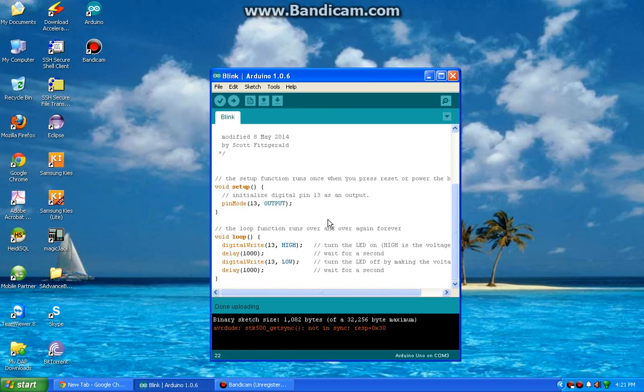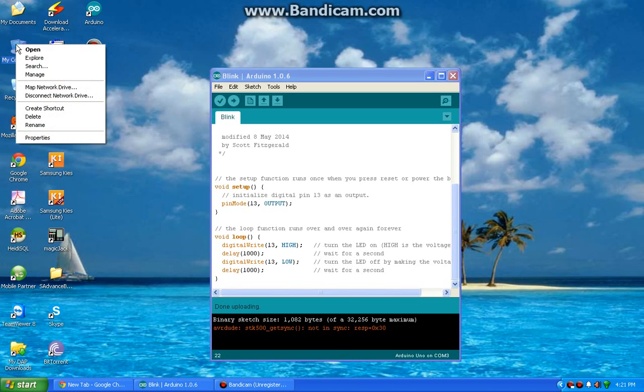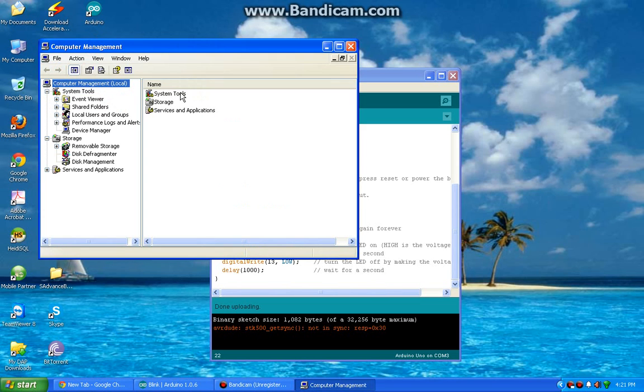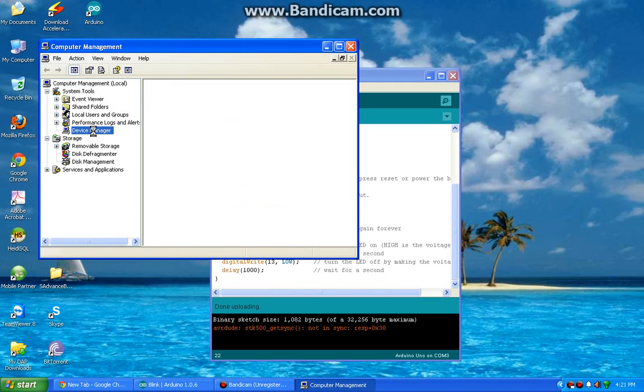To figure out which port exactly the Arduino board is connected, you need to right-click on My Computer and select Manage. A window will open up, and on the left-hand side there will be an option for Device Manager.